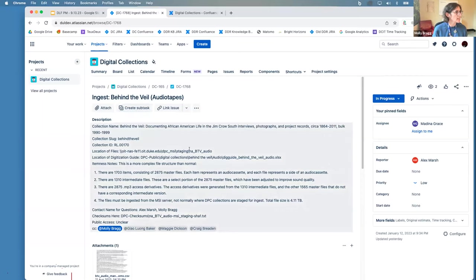Another way we use epics is to organize them around specific services or workflows. I'm going to show you a different epic called 'DPC Scanned Patron Requests Folder Level.' This is for our patron request service with the Rubenstein Special Collections Library — their patrons can send us stuff that needs scanning, and we developed a workflow to ingest and provide access to those scans. Since the pandemic started, this has been the majority of what we've been doing for the past three years.